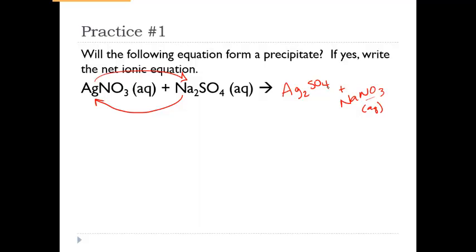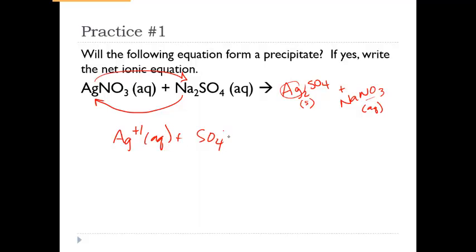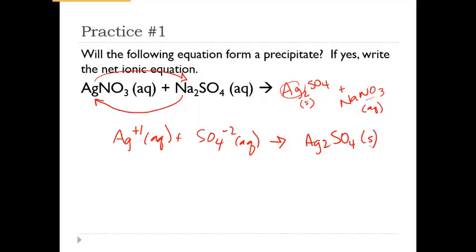So we take our silver ion — Ag⁺¹ — and our sulfate ion — SO₄²⁻ — as the only two ions that form the precipitate Ag₂SO₄. To balance, it takes 2 silvers: that balances the atoms and also gives us +2 and −2, for a total charge of zero.